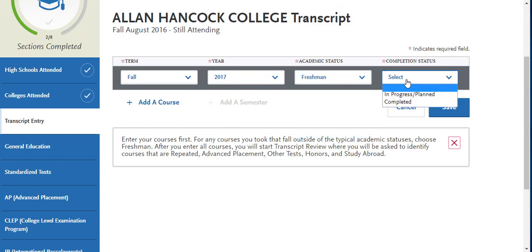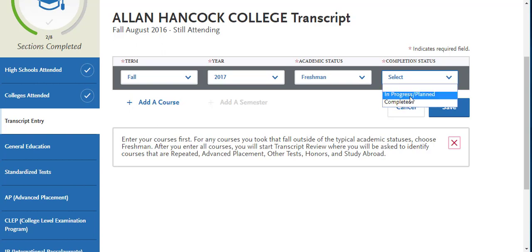You will select the appropriate completion status. If the coursework is already completed, you will select Completed. If it is in progress or planned, you will select In Progress or Planned and not add any grades.